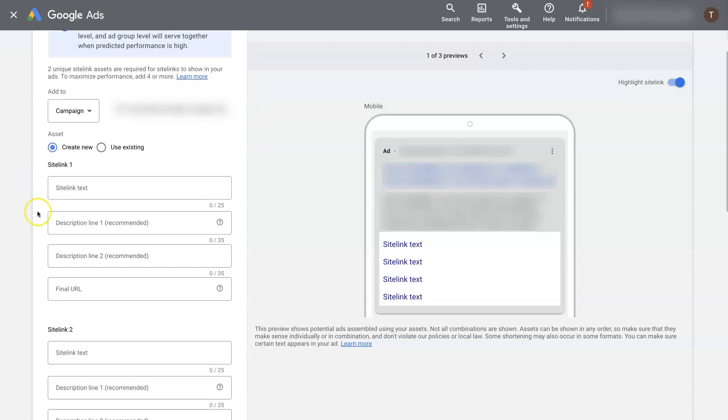And for sitelink extensions, you essentially want it to just be text or links that people would want to click on if they're needing to find out more information about your company.